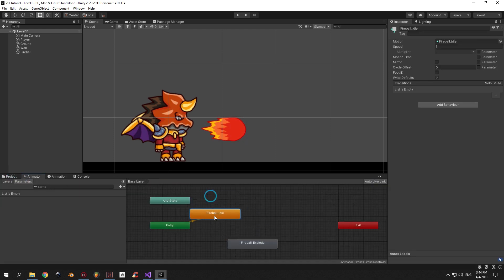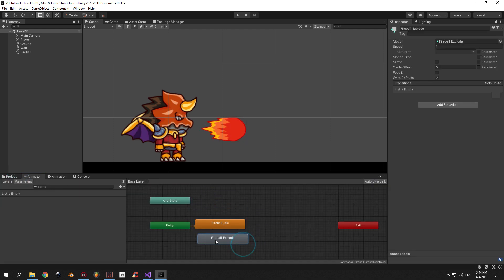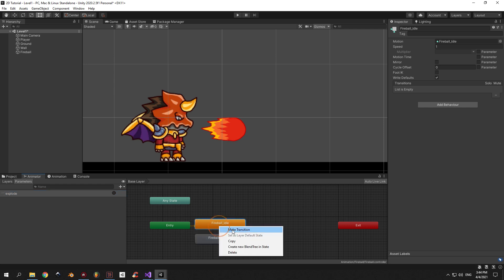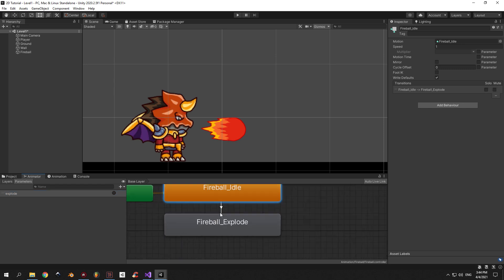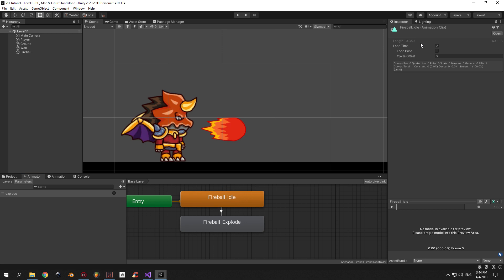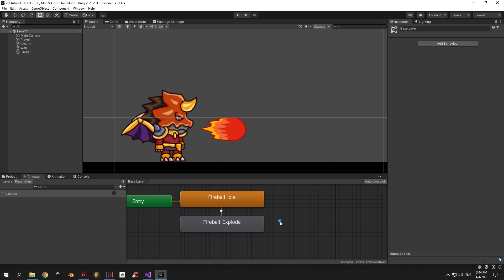Now let's go to the Animator window and create a new trigger called "explode". This trigger will go off every time our fireball hits anything and it will cause the animation to change from idle to explode, so let's create a transition for that. Also, let's make sure to double-click on fireball idle and enable loop time, and double-click on fireball explode and disable loop time. That's because we want the explode animation to play only once then stop.